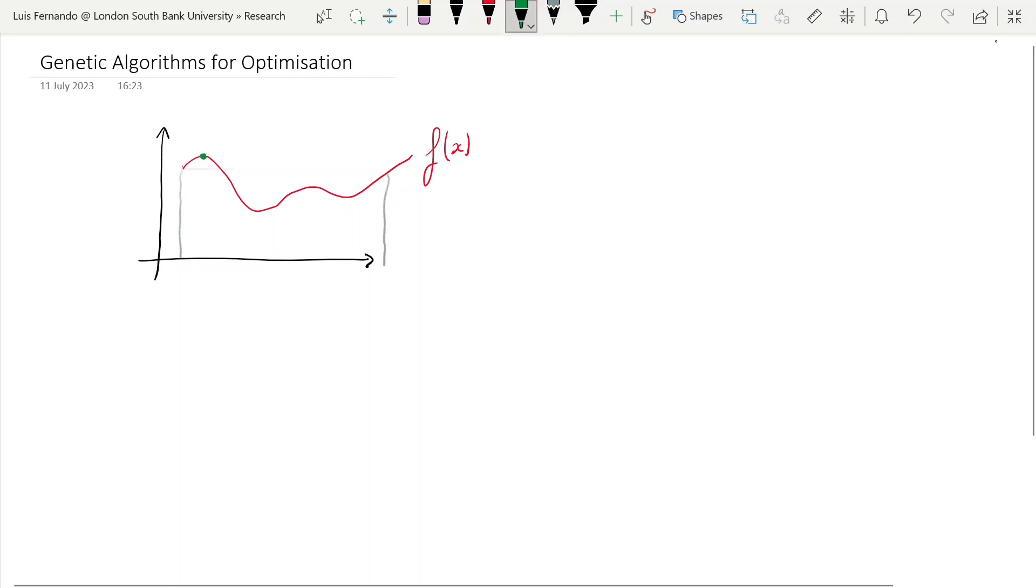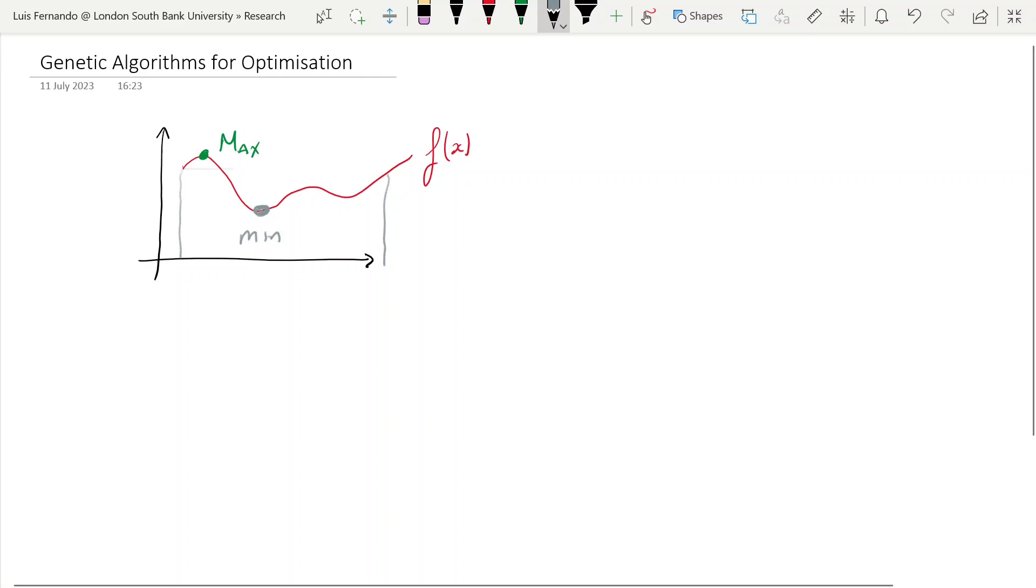That green dot here is our max, or this purple one here is our minimum. So depending on the problem you're trying to solve, you might be interested in maximizing profit or minimizing cost, or in case of structures you might want to maximize the material efficiency or you want to minimize the weight.